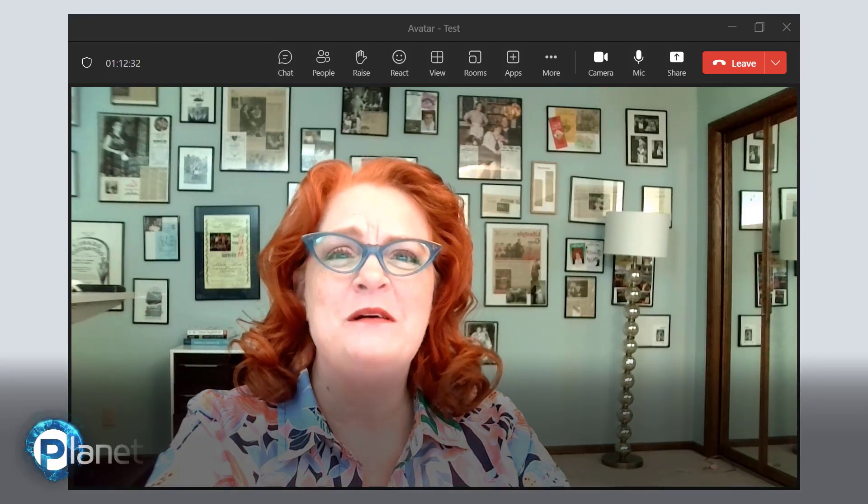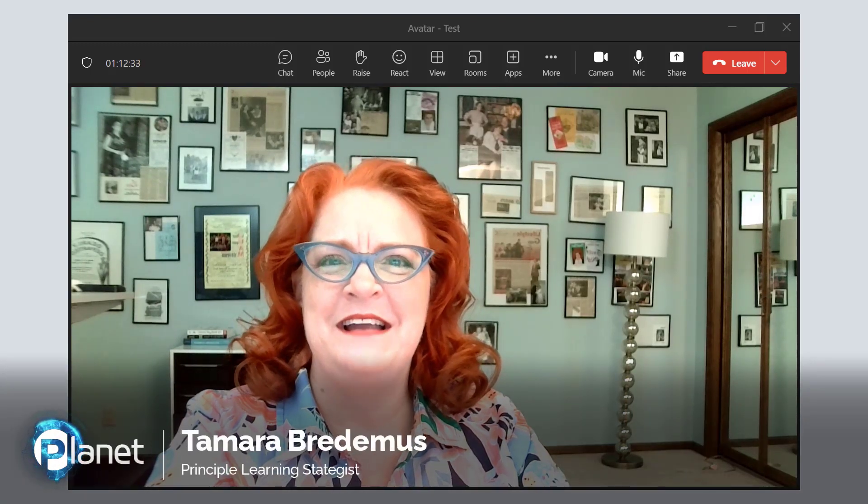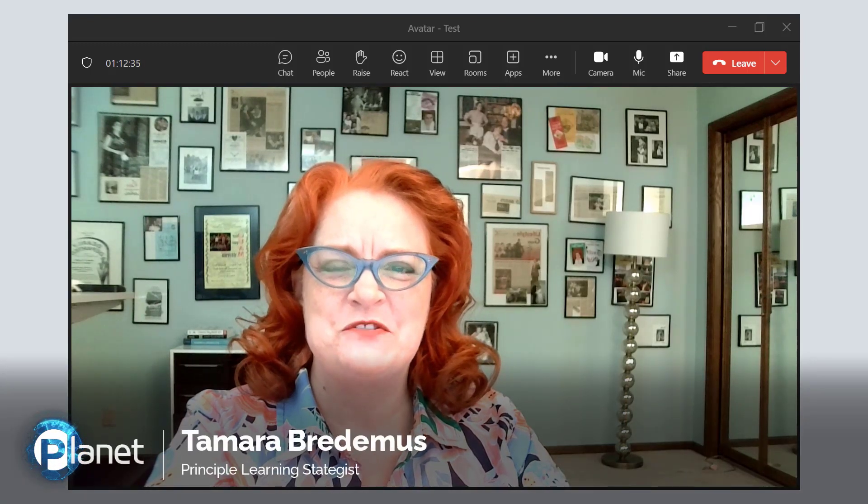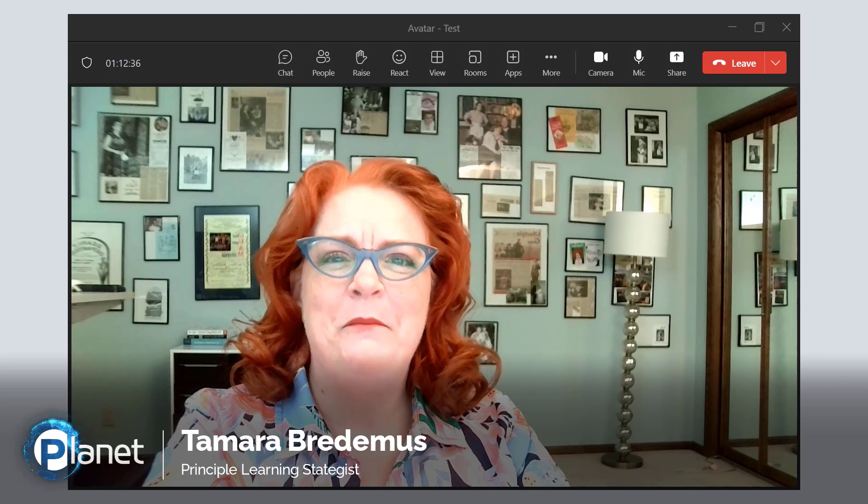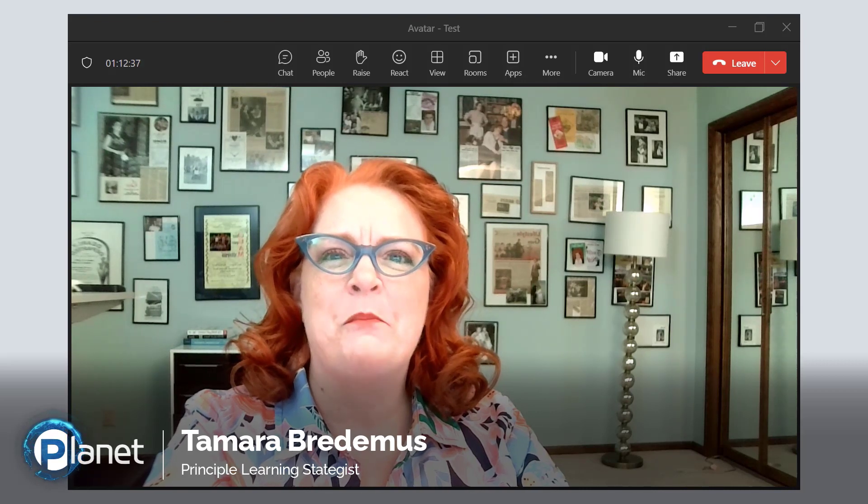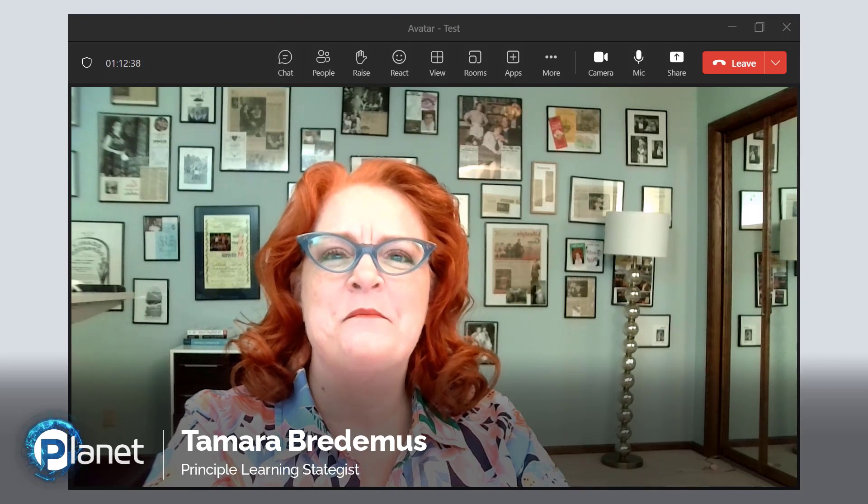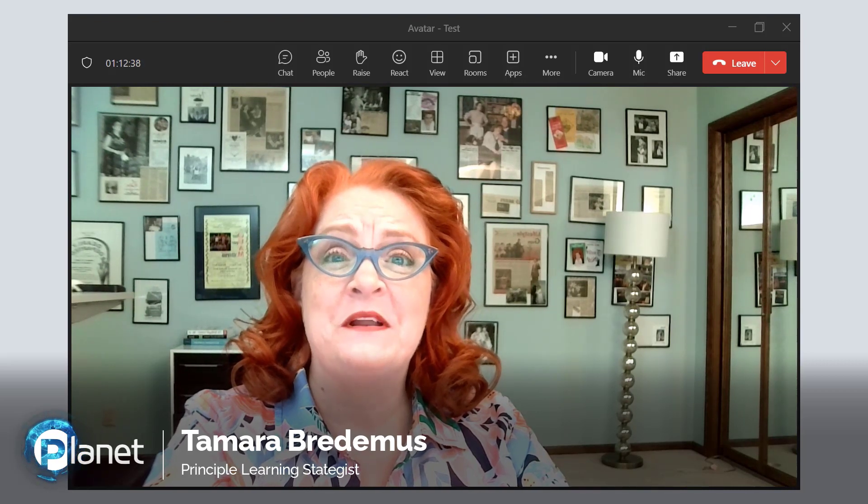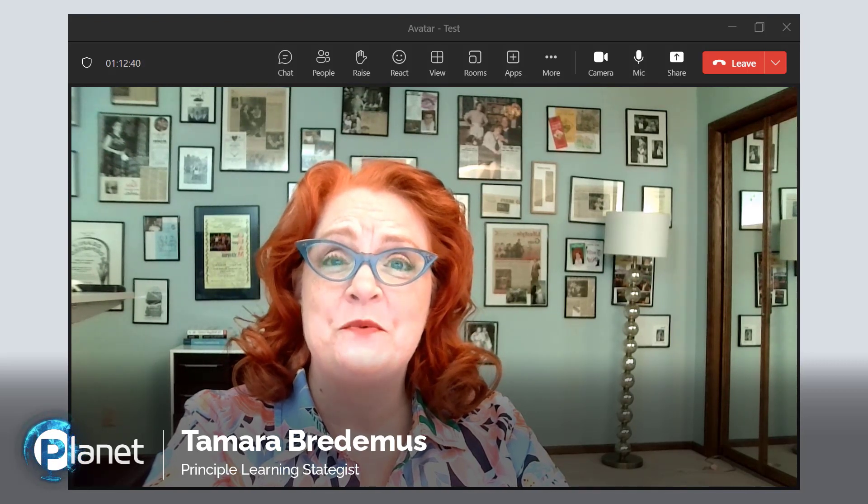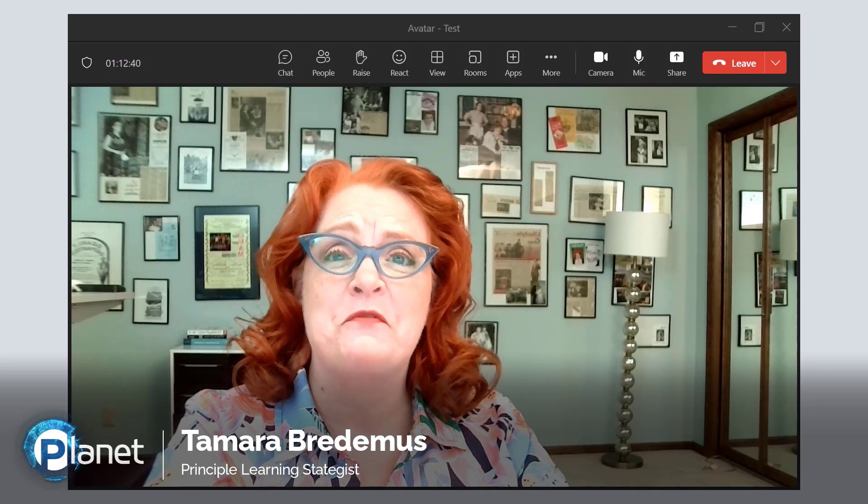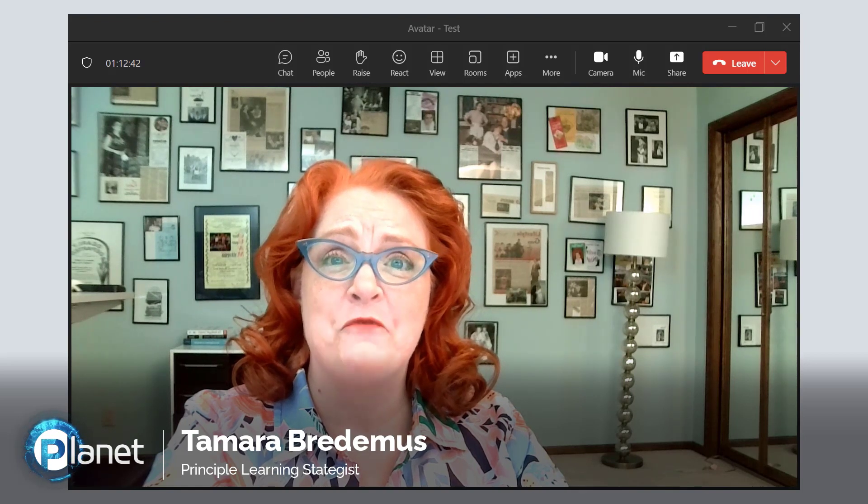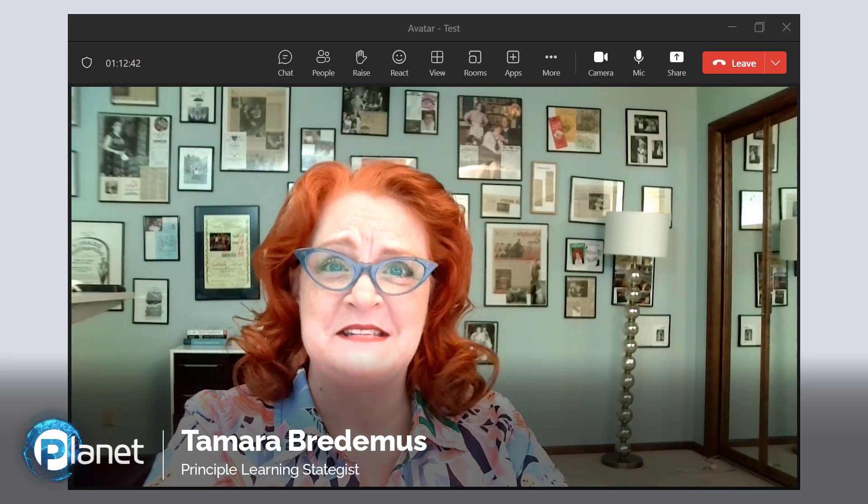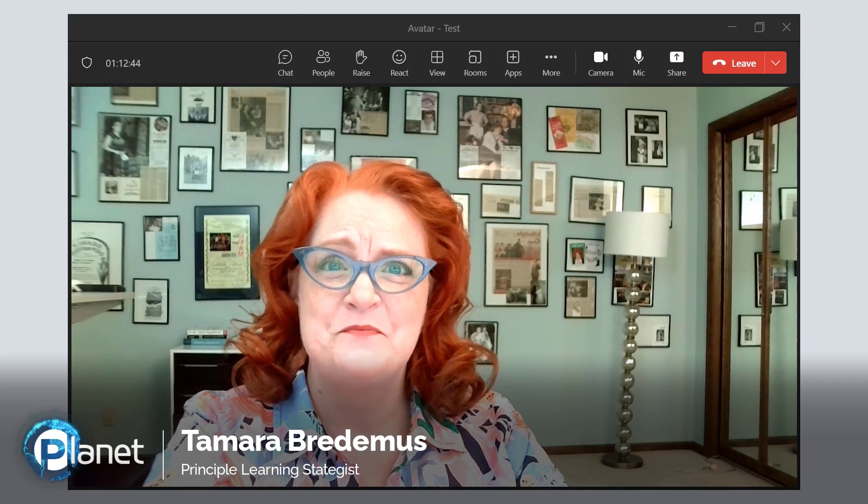Hello and welcome to Planet Technologies Tips and Tricks. My name is Tamara Bredemus and I am the Principal Learning Strategist with Evolve 365 within Planet Technologies.